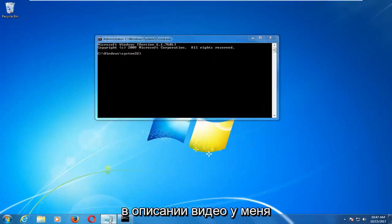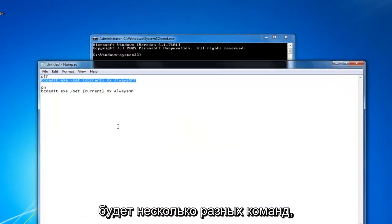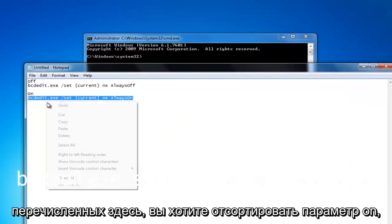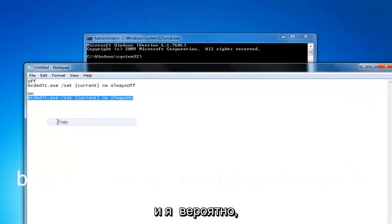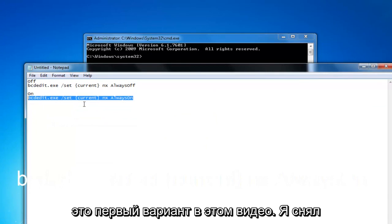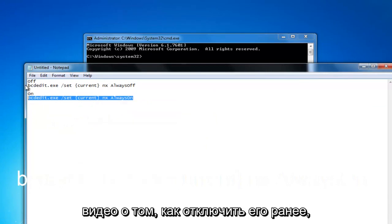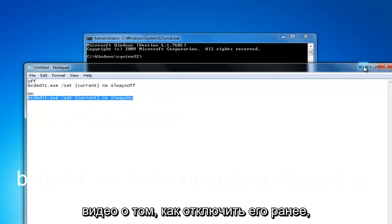So now in the description of the video I'm going to have a couple different commands listed here. You want to select the on option and I'll probably have that as the first option on this video. I made a video about how to turn it off earlier.